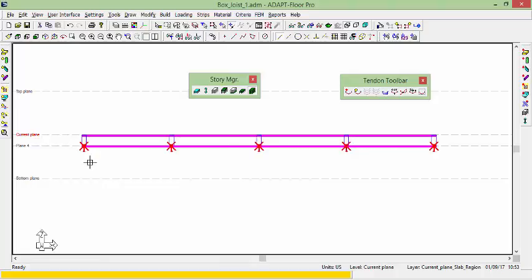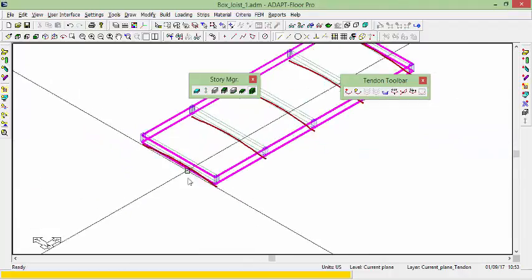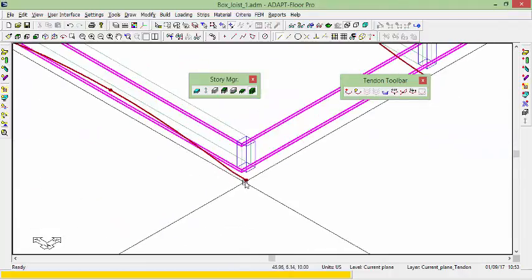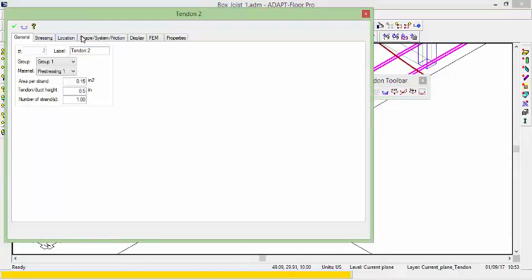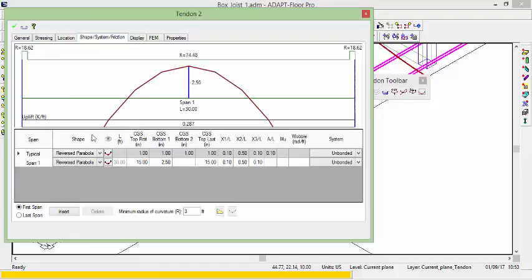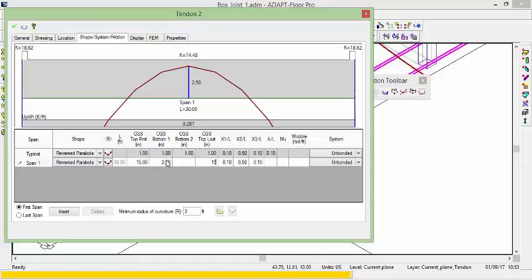And we're going to go into each of the beams, make sure that those are referenced properly. So if I double click on the beam, or excuse me, the tendon, you can see that the tendon reference points are not correct. If I select zero, and then just go back and reset this, let's just say 15 and 15.